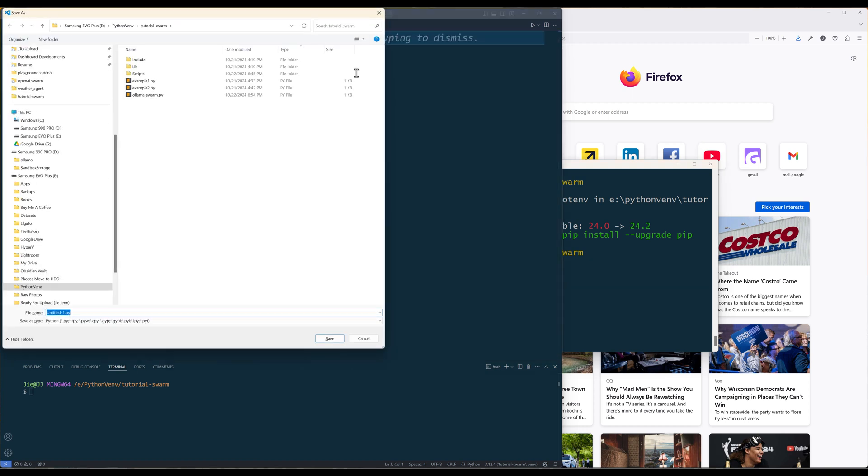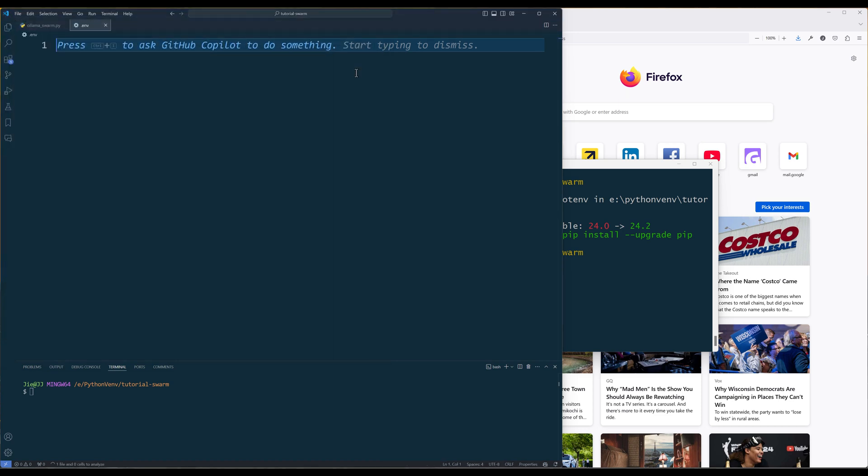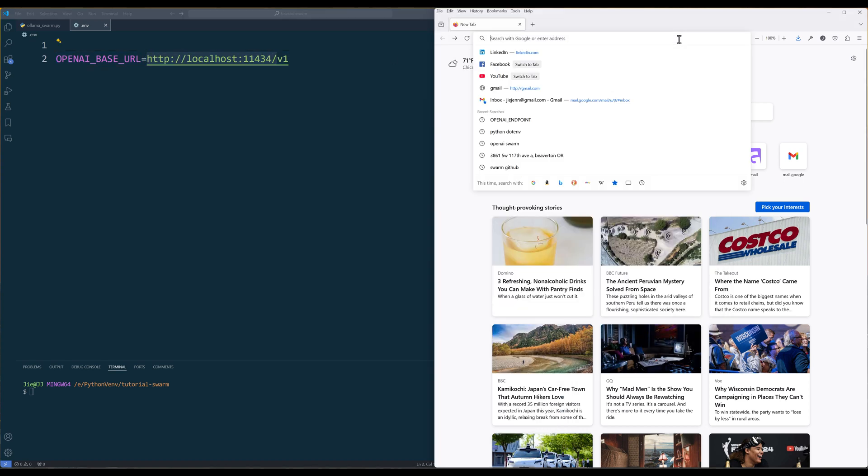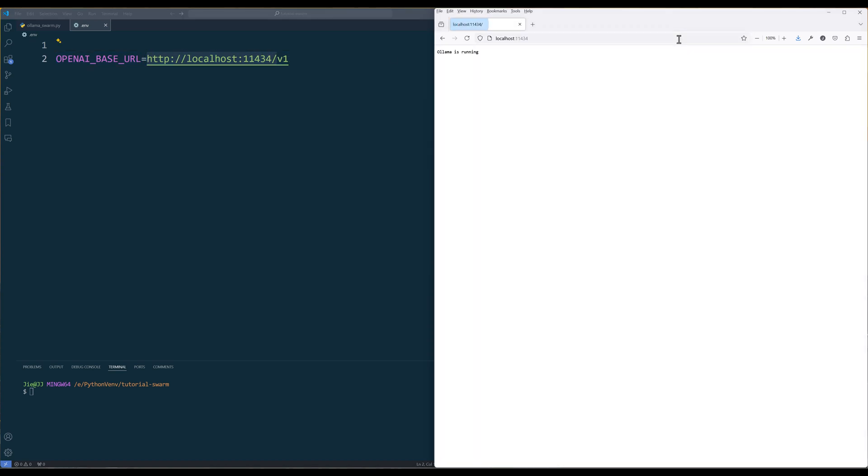Now launch your code editor and create a .env file to store the environment variables. In the .env file, create an environment variable called OpenAI_BASE_URL and assign Olama's server address as the value.